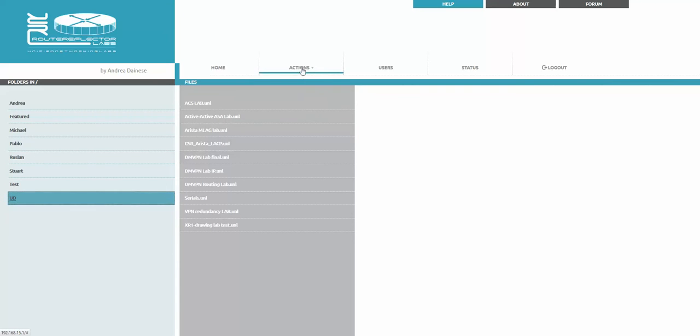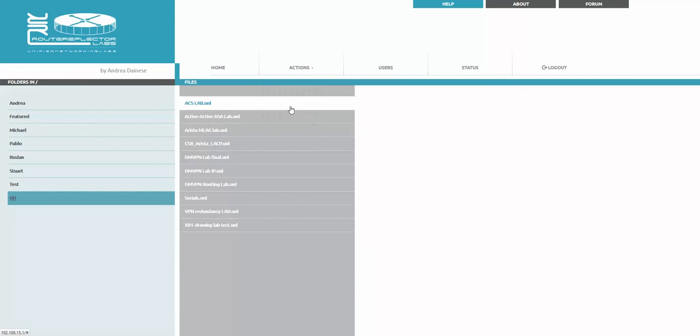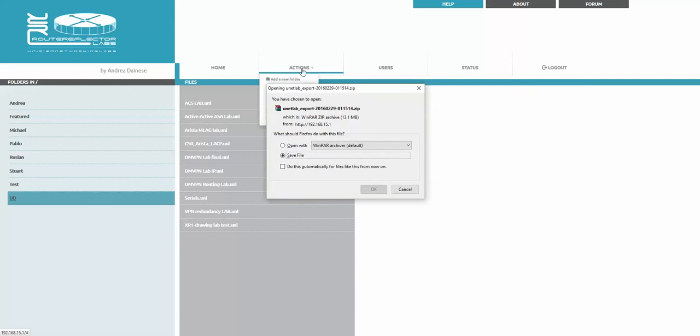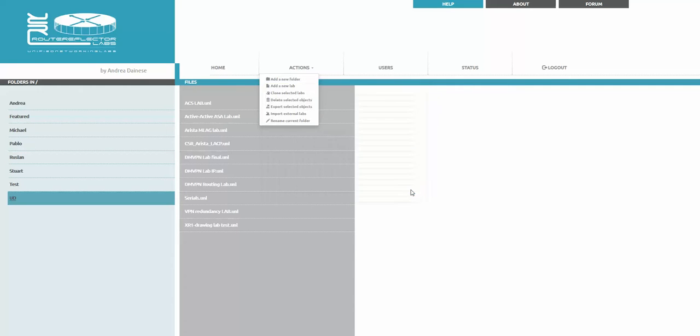You can actually export the whole folder. If you just highlight this folder and say export, for example, it shows the whole folder. The size is 13 megabytes that will be exported and can be imported in another UNL as well.